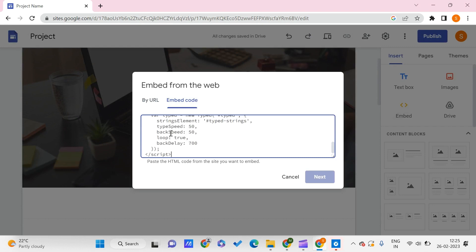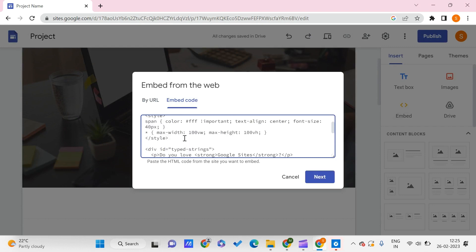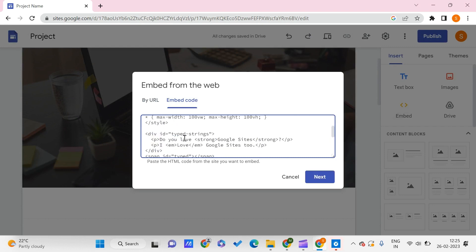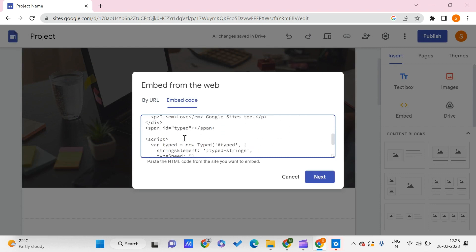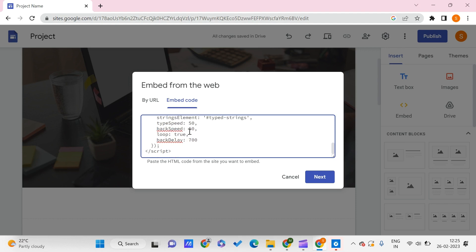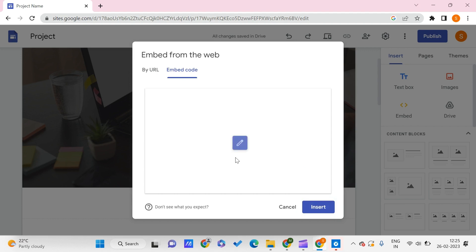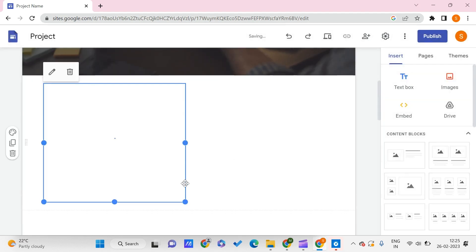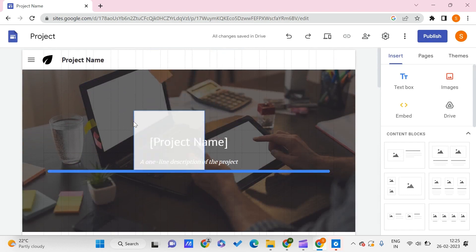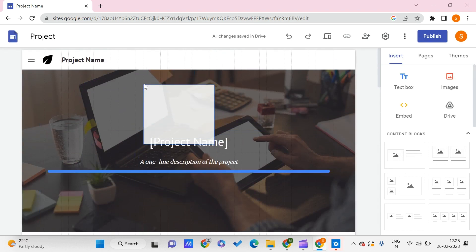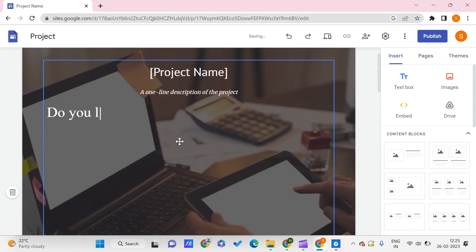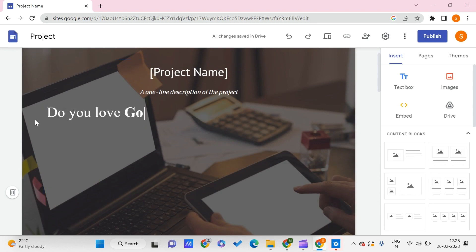I'll provide you access to the code in the description. Once you find this code, you just need to copy and paste it—that's it. Click on Next and click on Insert. Once we've inserted it, you can drag and drop it wherever you want it to be. Here you can see we got this typing text effect.